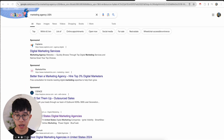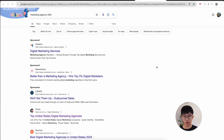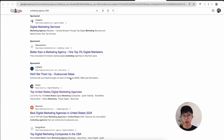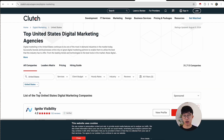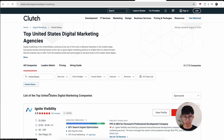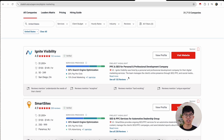After making your Google search, what you're looking for is different directories — and there are directories for literally every single industry in different locations. A really good one you can use is called Clutch. This is a really large directory for all of these different databases with different companies and different locations. Right now we see 'top United States digital marketing agencies' — so all of these are marketing agencies, basically exactly who we're looking for.